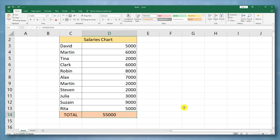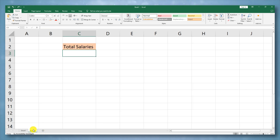To display the result of one cell in another sheet in Excel, you can use a formula. Here's how to do it. Go to the sheet where you want to display the result. Select the cell where you want the result to appear. Enter the formula that references the cell from the other sheet.